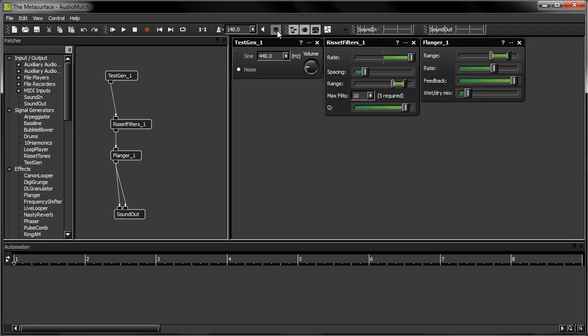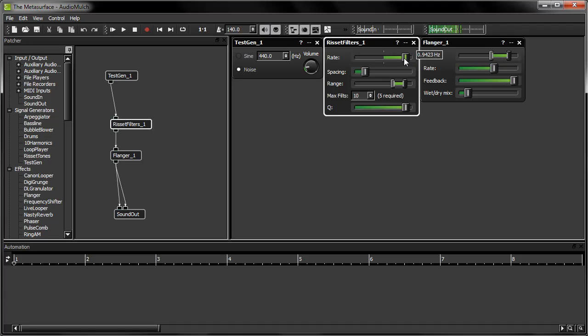The parameter I've chosen to control in this patch is the Rate parameter on the Resay filters contraption. The Rate parameter controls the speed and direction of the filter sweep. I'm going to map this parameter to the Modulation wheel on my keyboard.